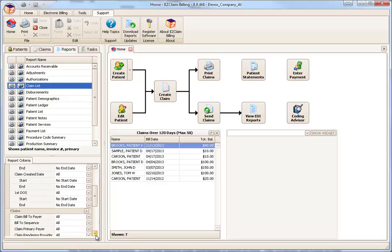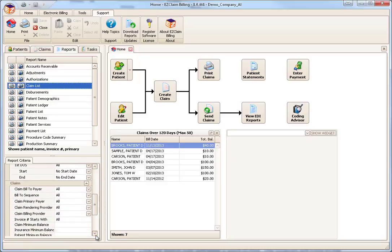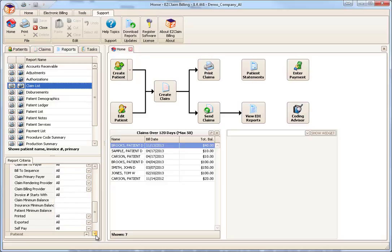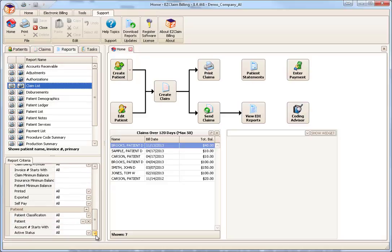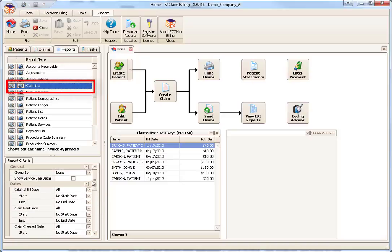Before we get into the different types of criteria, let's preview a report and talk a little bit about the features available in Print Preview. To preview the report, we will click the Preview button next to the report name.